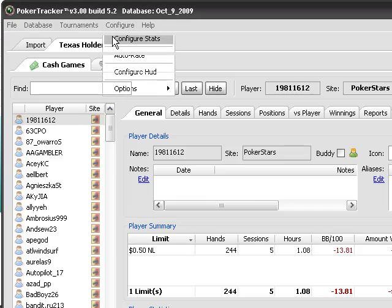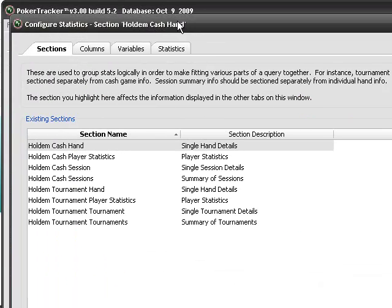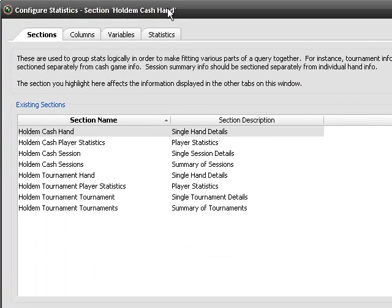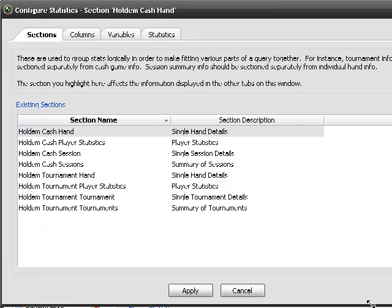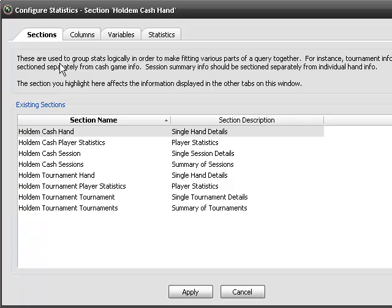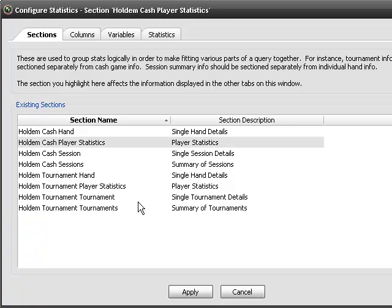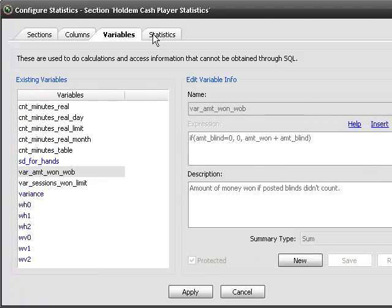We go to configure and configure stats and we get a little pop-up that comes up. I'll size this best we can here. Alright, we want to click on player statistics and then we have three columns.